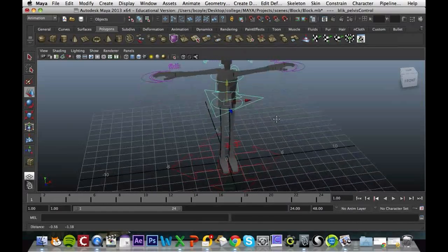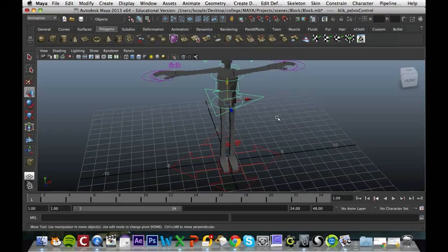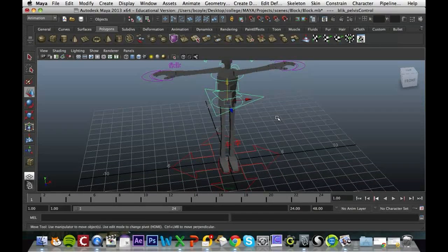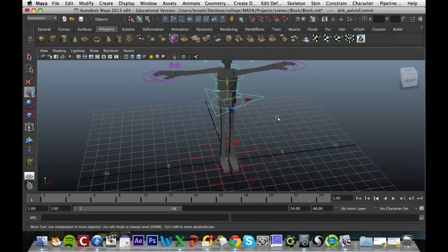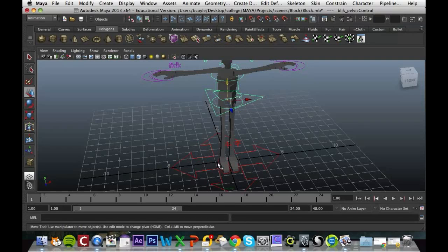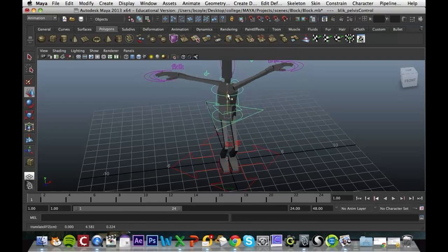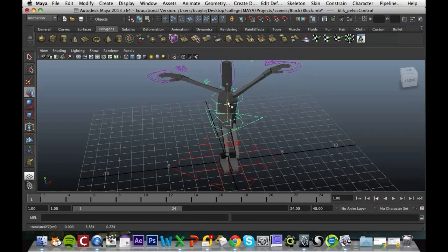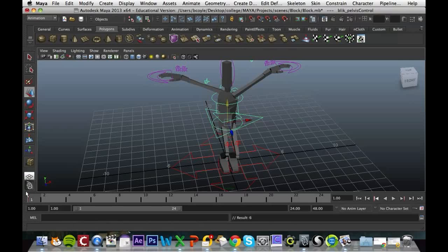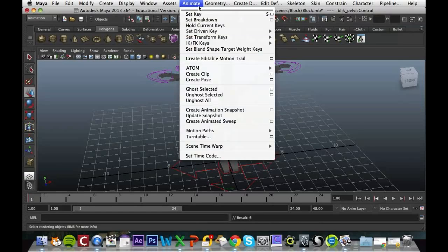Okay, to set keyframes in your character is pretty much the same as setting keyframes than anything else. What you have to do, same rules, is set your frame, set your position of your character, and then press S to set the keyframe or animate set key.